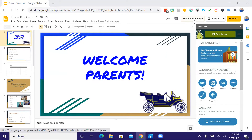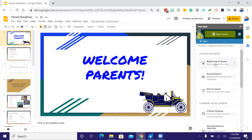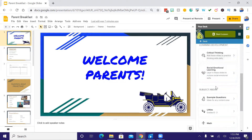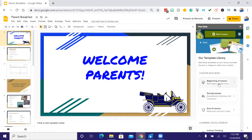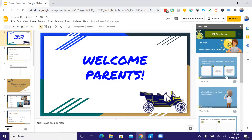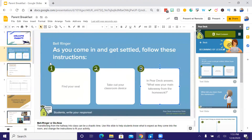Now that we have Pear Deck open on our Google Slide, we can come over here and there are two different types of slides we can add. We can add from the template library — they have beginning, during, end of lesson, critical thinking, SEL, and example questions for all different types of things. We're going to go to the beginning of the lesson, and we'll see different options for entering different types of slides. We'll enter a text slide — when you click on it, it automatically puts it into the slideshow with everything you need to engage your students.